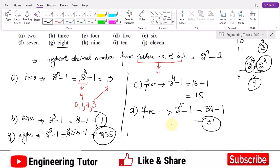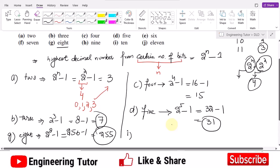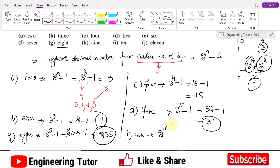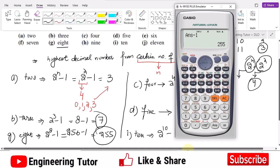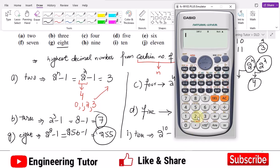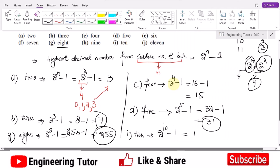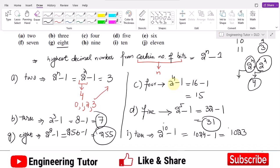Similarly, for part I we have 10 bits. So 2 raised to power 10 minus 1. Let me use the calculator: 2 raised to power 10 is 1024, so 1024 minus 1 equals 1023. So 1023 is the highest decimal number which can be represented by 10 bits.